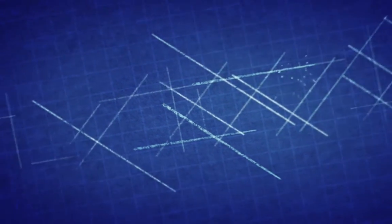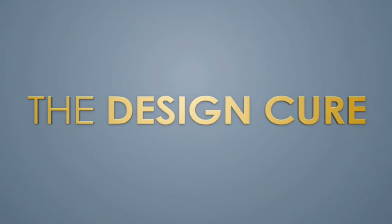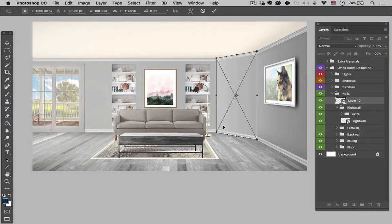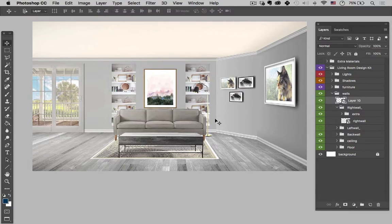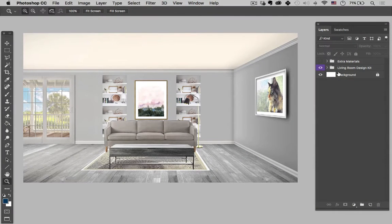Hey guys, my name is Brian Lee and welcome back to another exciting tutorial here in Photoshop. Today we're going to be talking about how to make a corner wall using a smart object. So without further ado, let's get started.